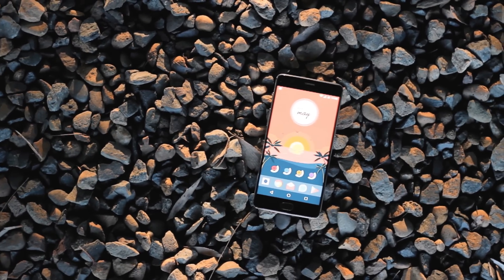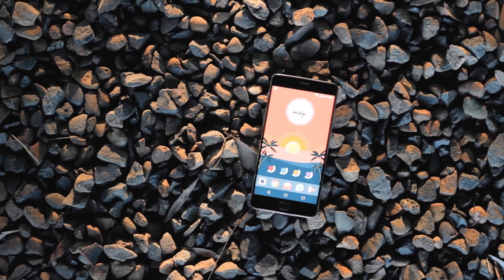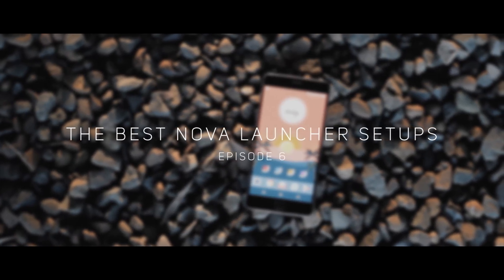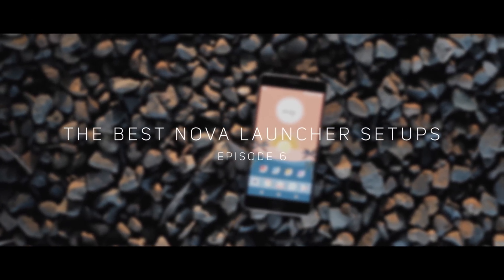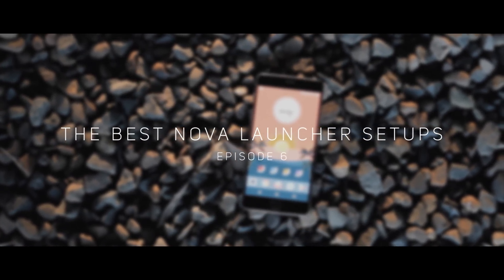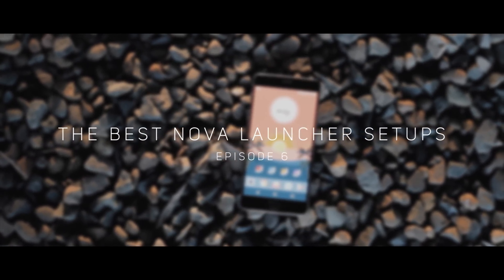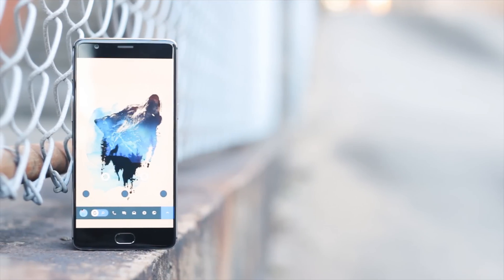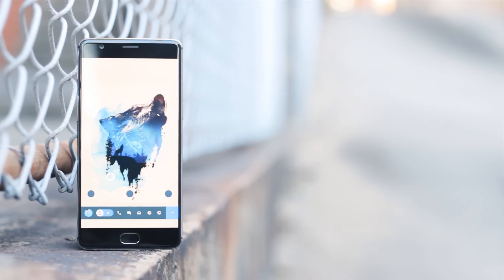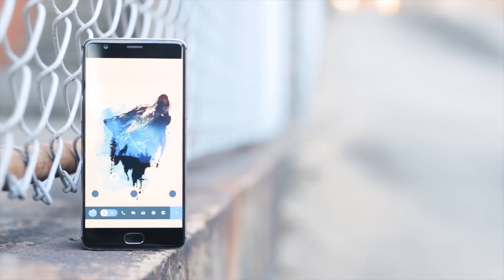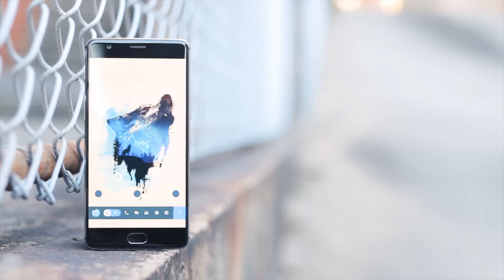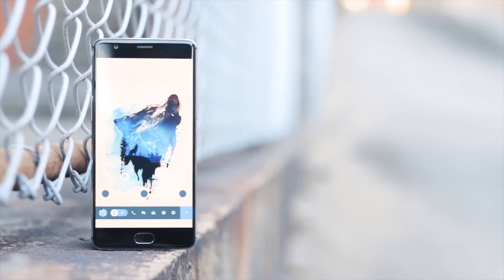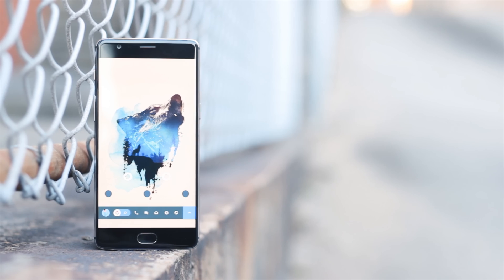Welcome to episode 7 of the best Nova Launcher setups. Today's episode will focus on setups that revolve around an epic wallpaper of some sort, and as always everything required to get these setups onto your own devices, including the Nova Launcher backup files, will be included in the notes below.